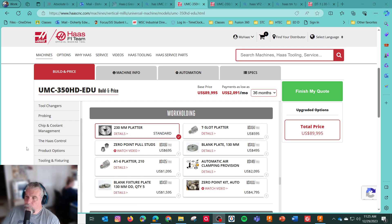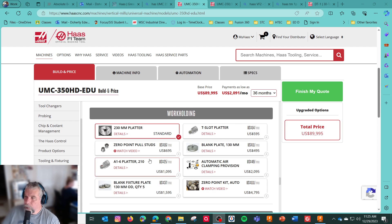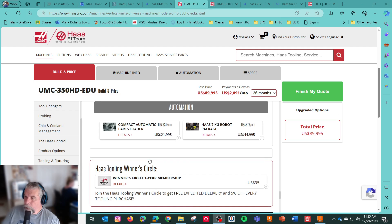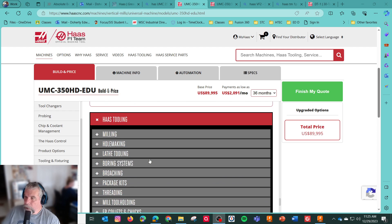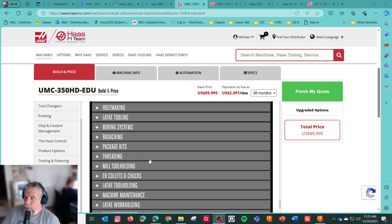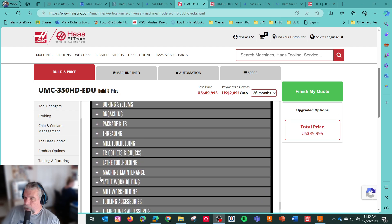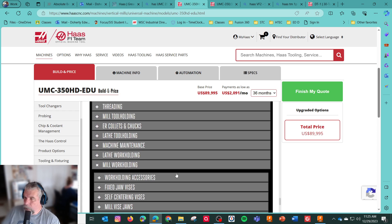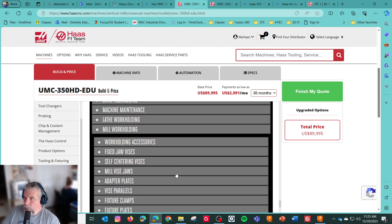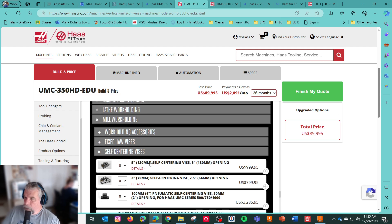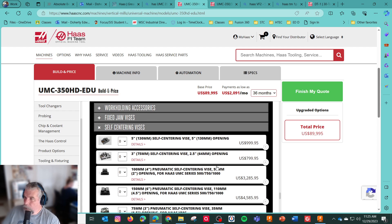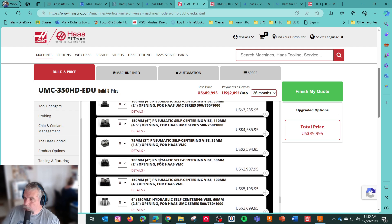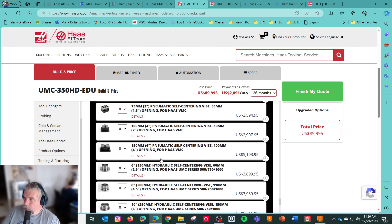Especially if you already have 40 tapered tooling, so you can share that. All right, what else do we got in here? So that's about it. We got mill work holding right here. Self-center vices. And it looks like the Haas 130mm opening vice. It is a smaller one, $175 to $800.